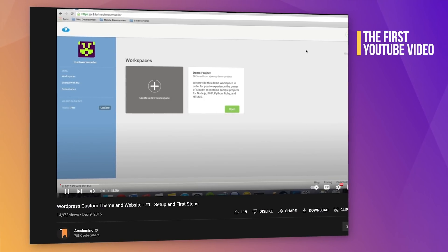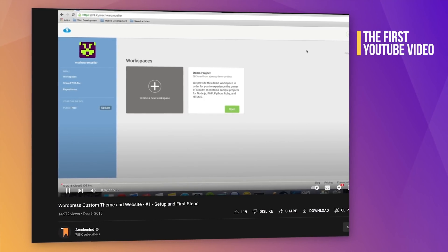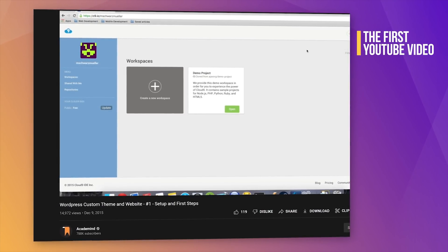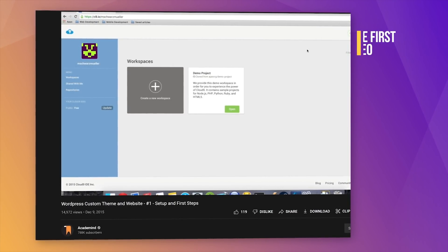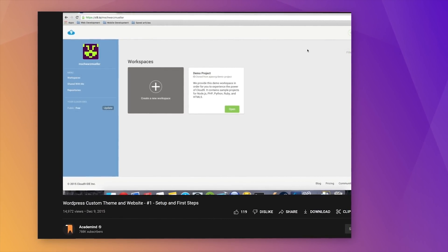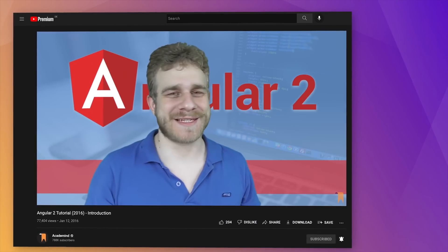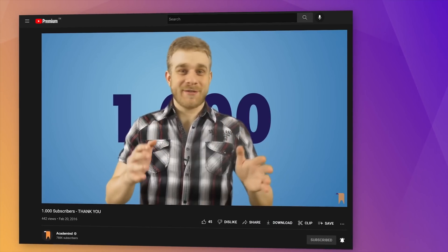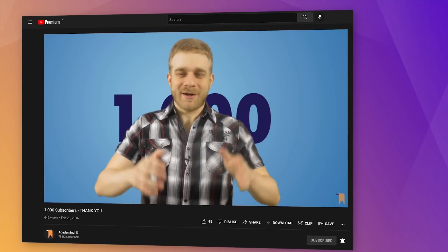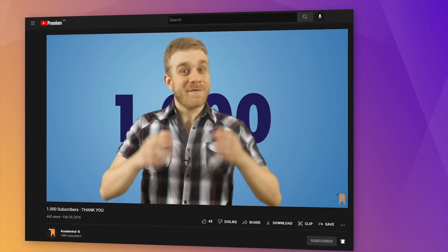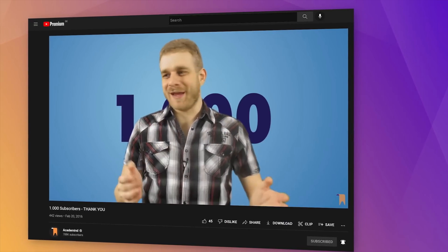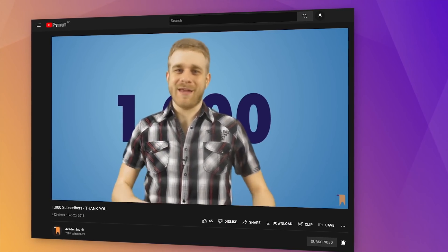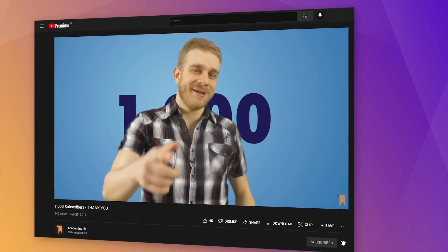Hey, welcome everyone to this course, beginning with WordPress custom themes. Now with facecam. I just want to say honestly, thank you, thank you, thank you and thank you.